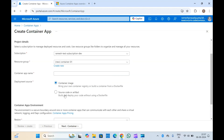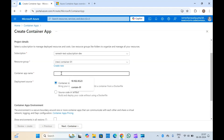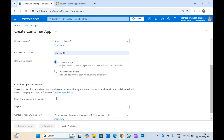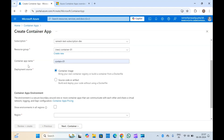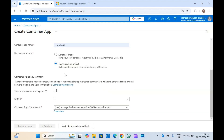Select the resource group — suppose this is my resource group. Type your container app name. Here you will have to select the deployment source. If you already have your image in a container registry or have a Dockerfile, select the deployment source as container image. If you don't have a Dockerfile and want to deploy with source code, you can select the second option. I will show you both options — first let me select container image.